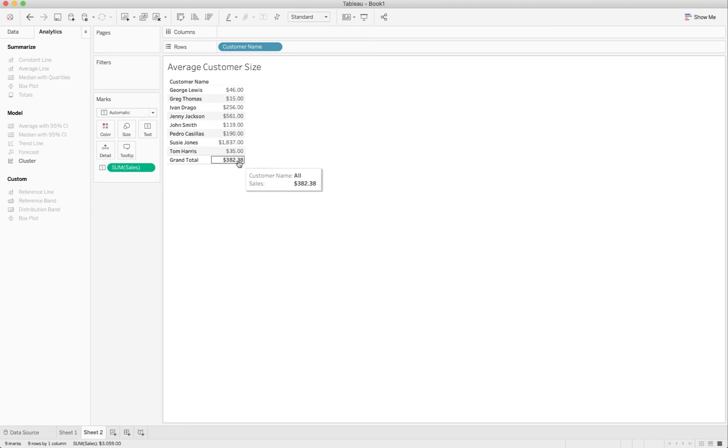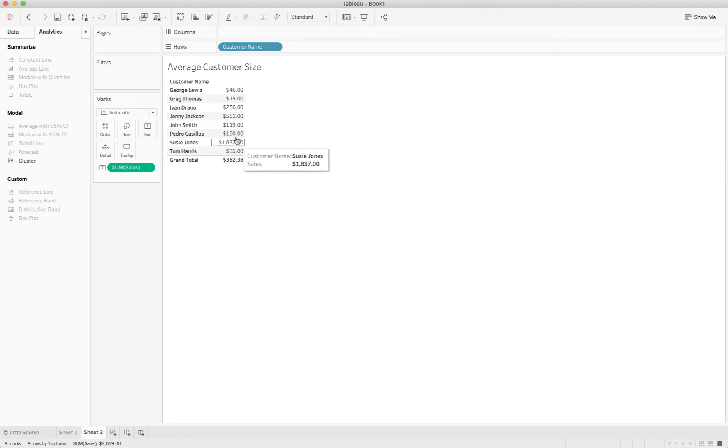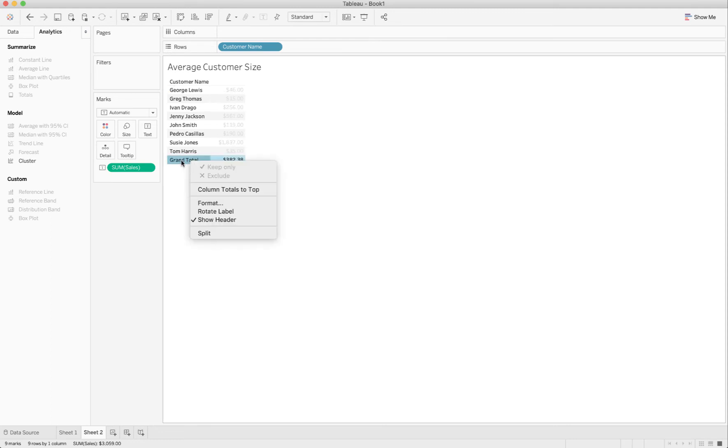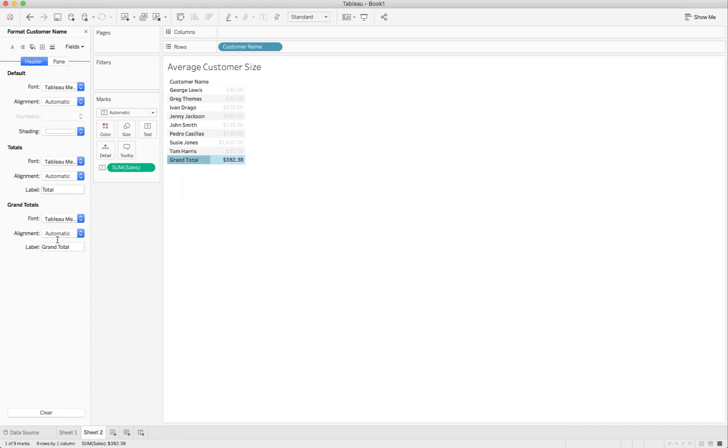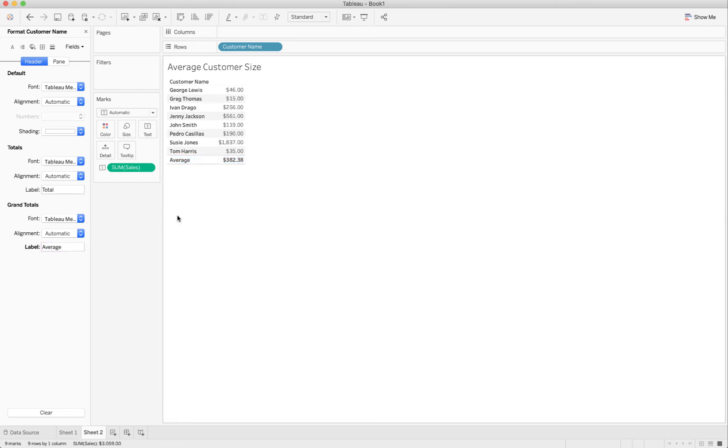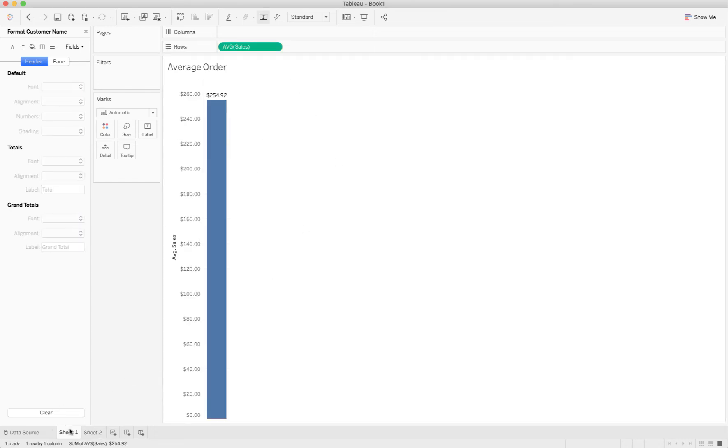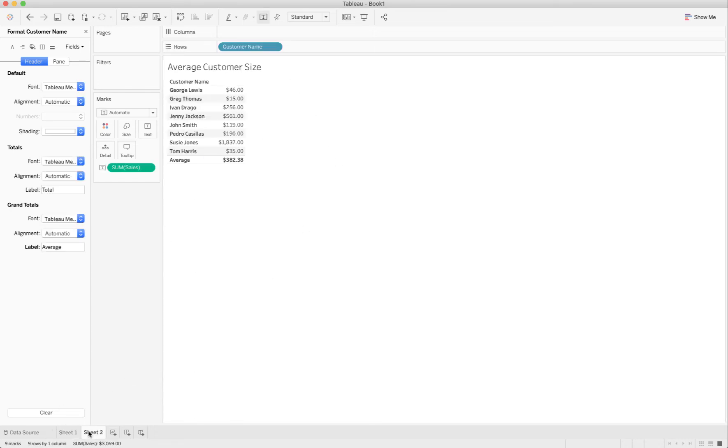And that's getting me my $382.38 which is the average size of my customer. I'm going to right-click on grand totals and choose format. Down here you see where the label is, I can change grand total to average and hit enter. There we go.